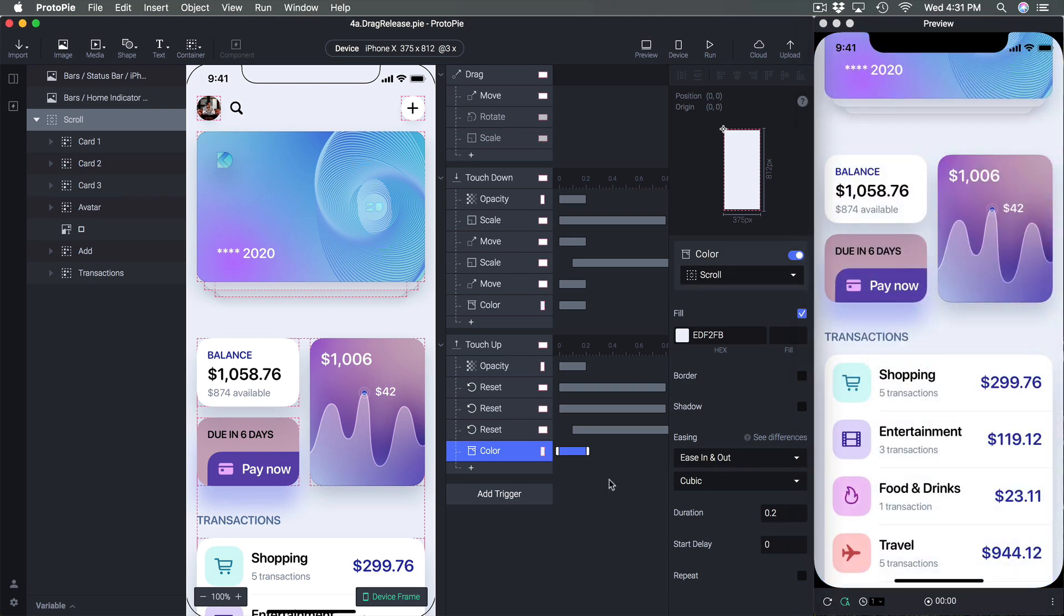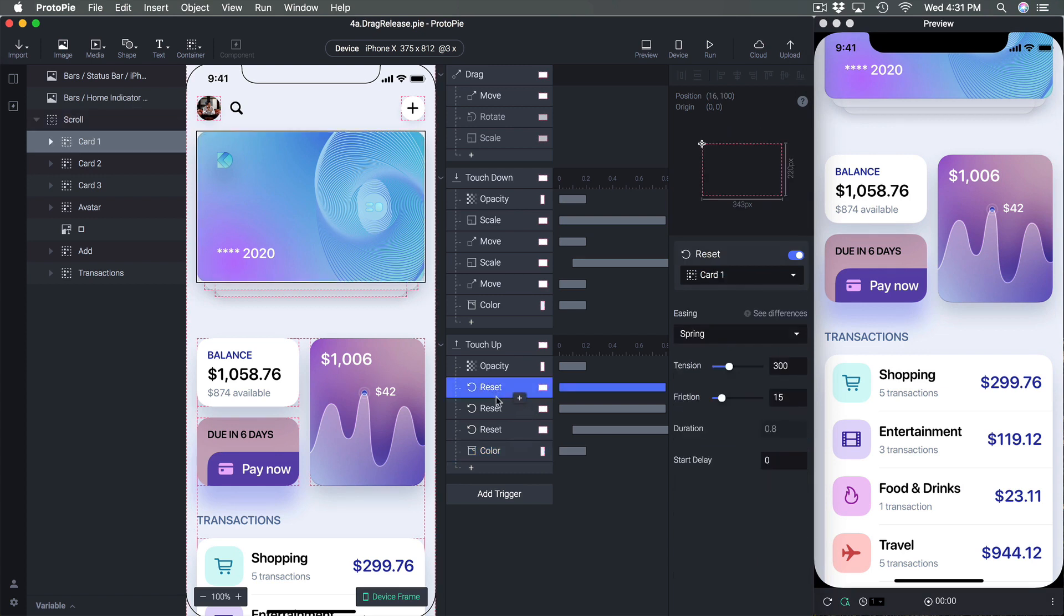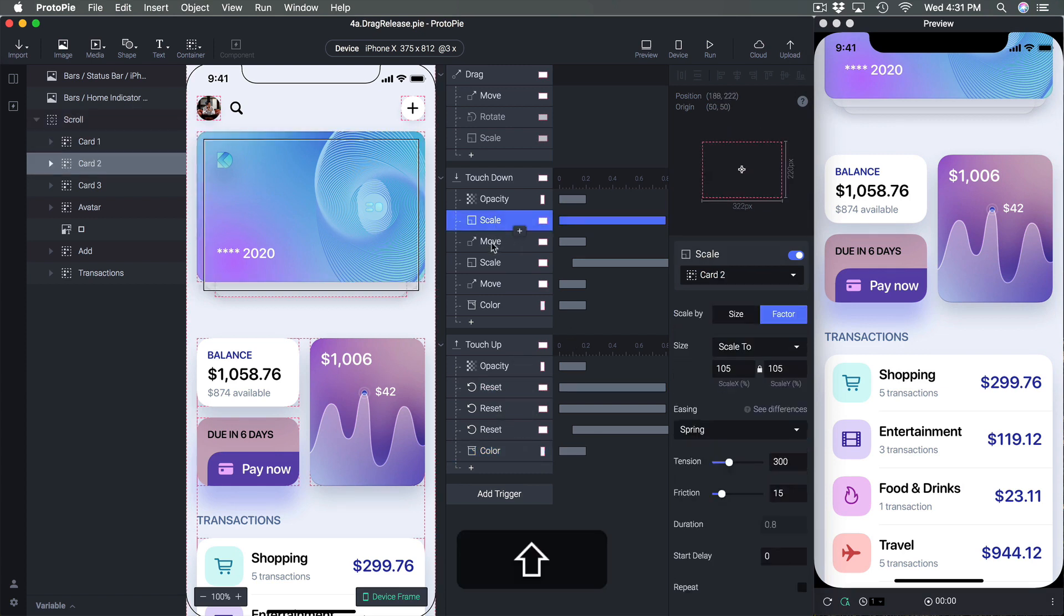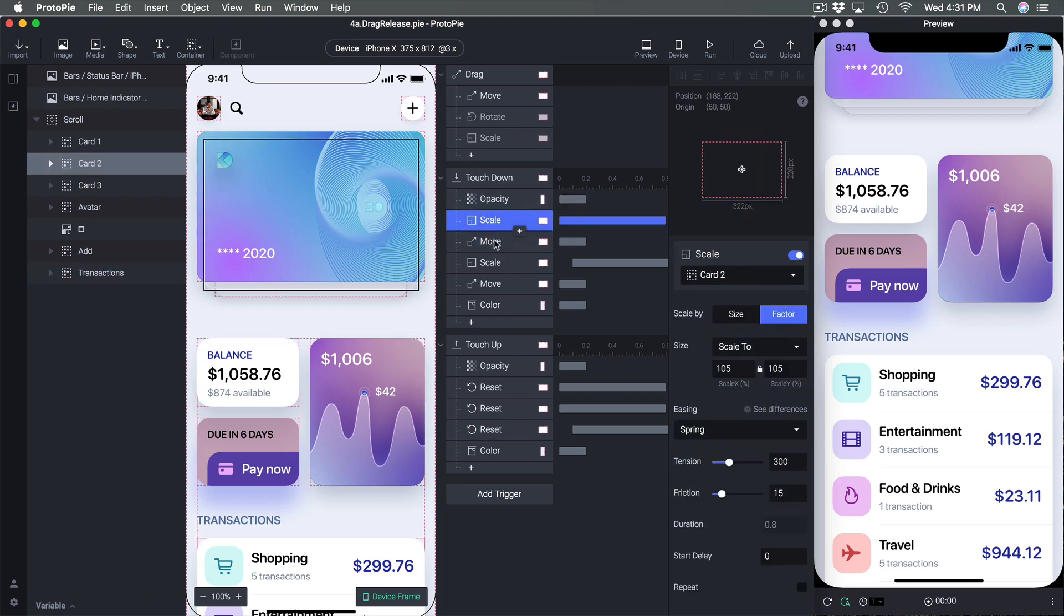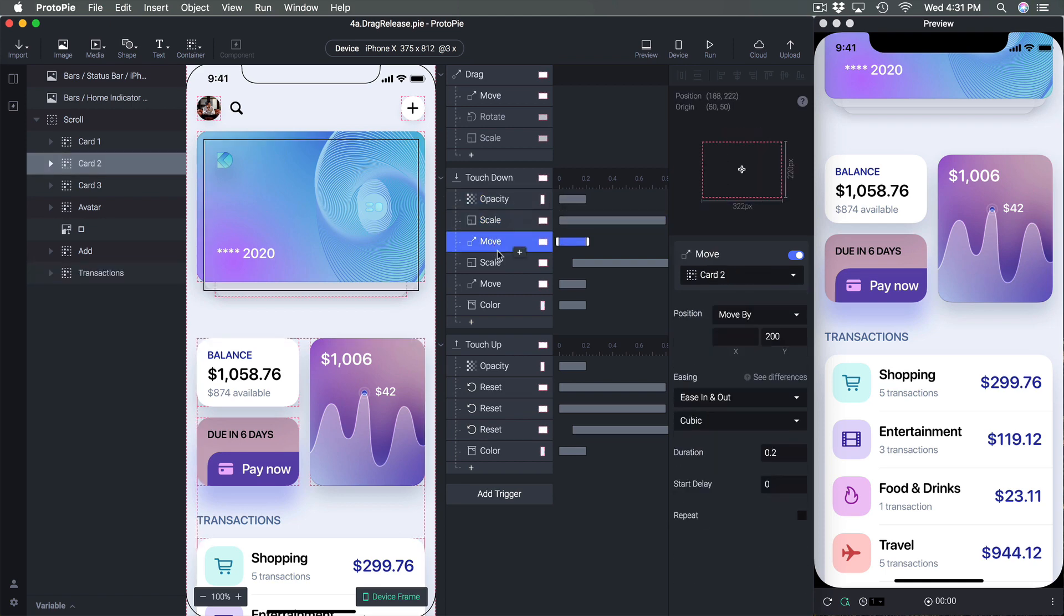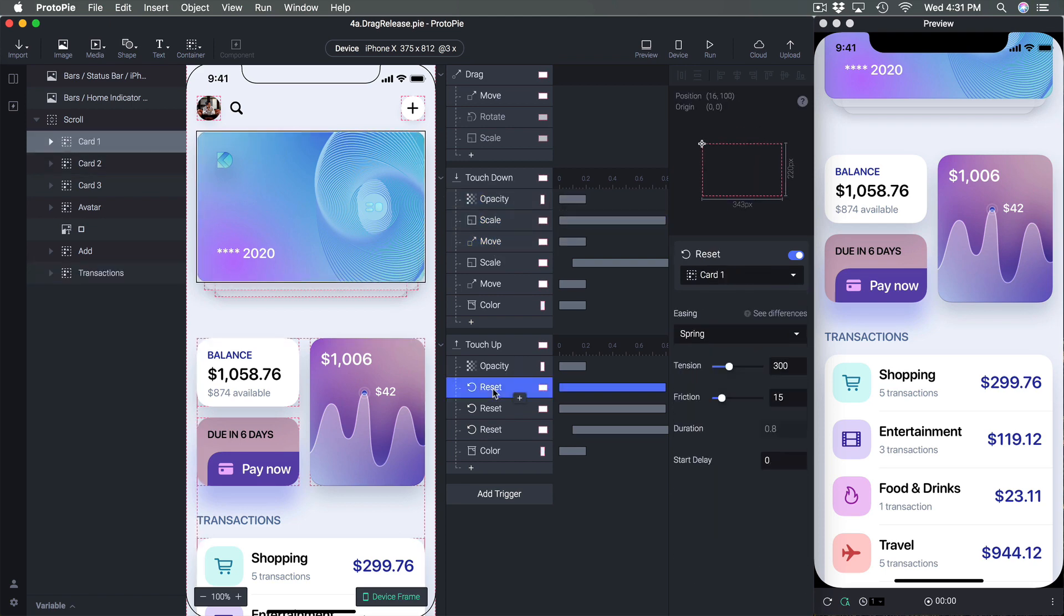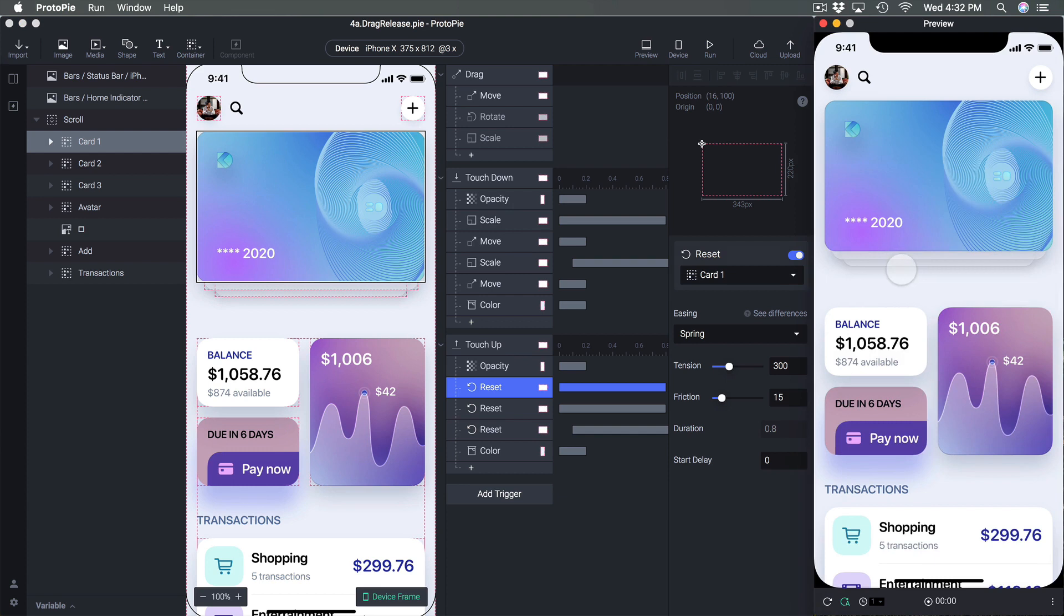So that's one thing to keep in mind because reset is really powerful and that's why we didn't have to do like multiple animations such as opacity, scale and move. I can just do one animation reset and it's going to reset all of these properties that we have changed so far.